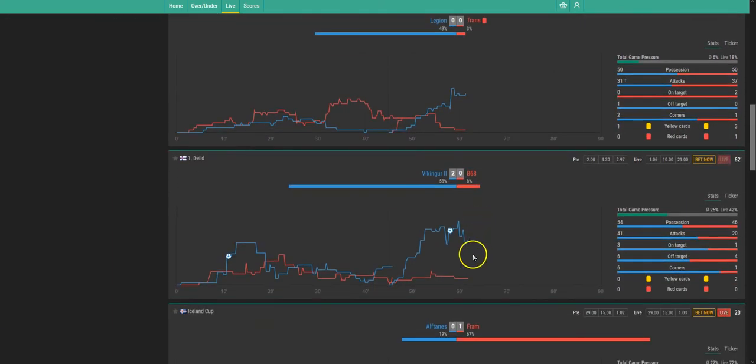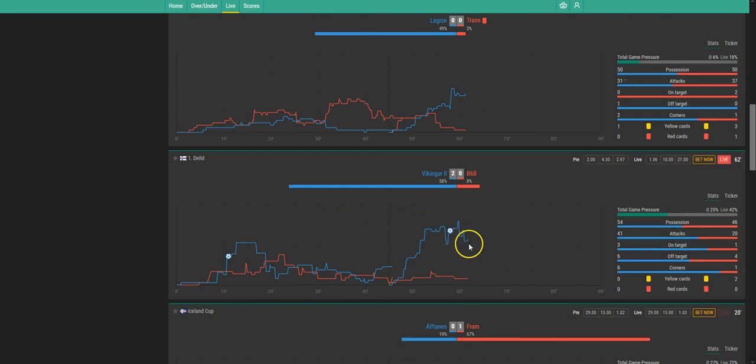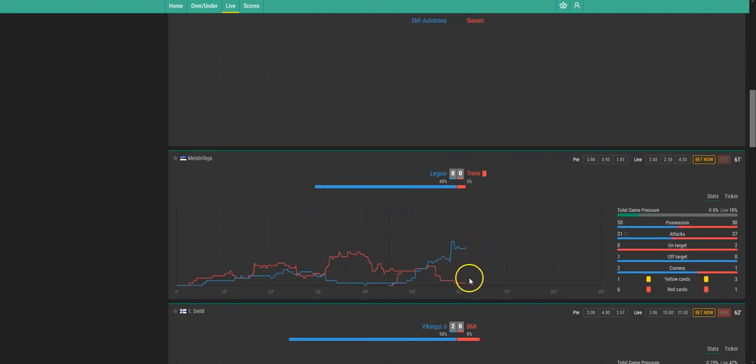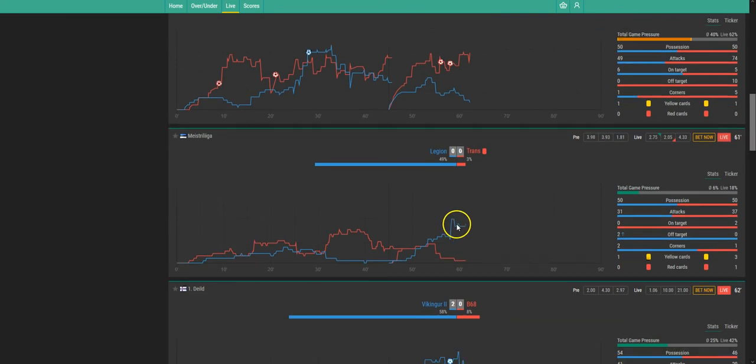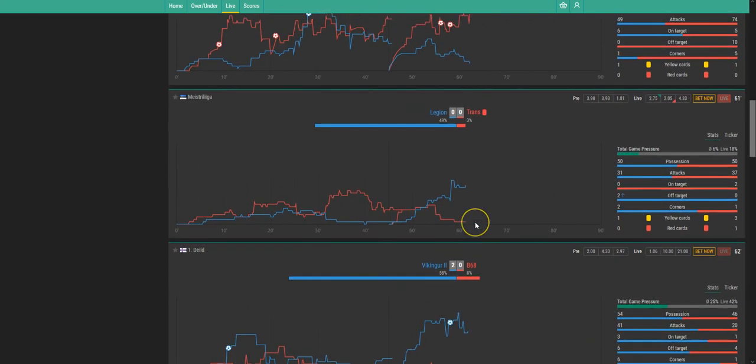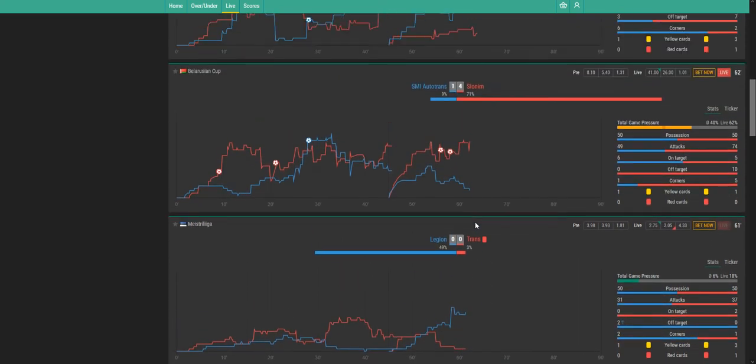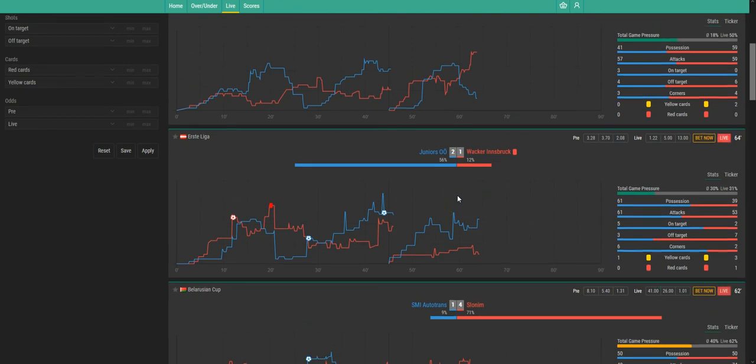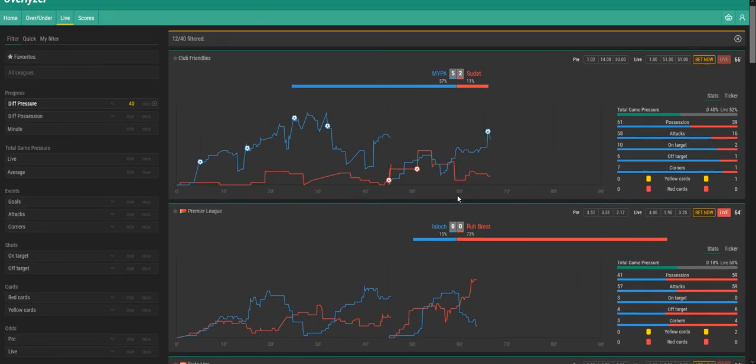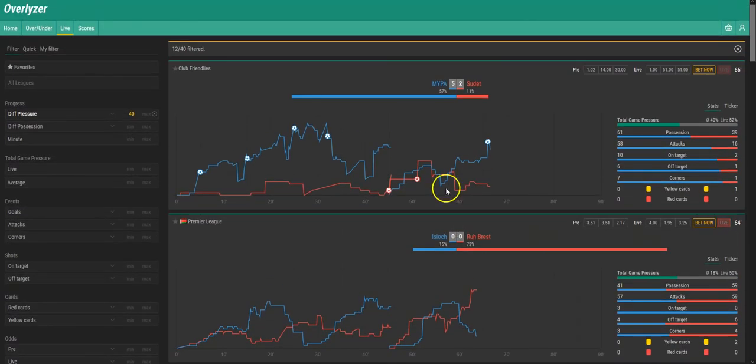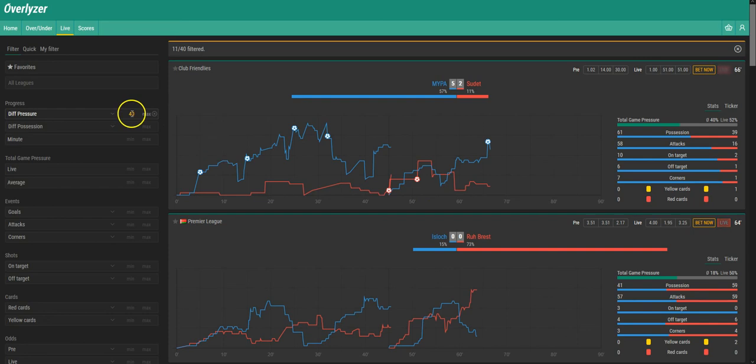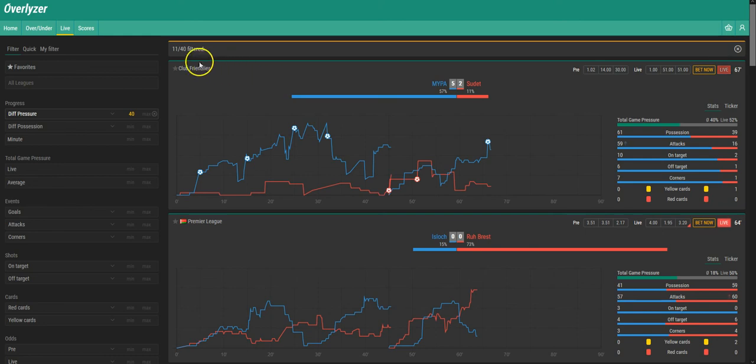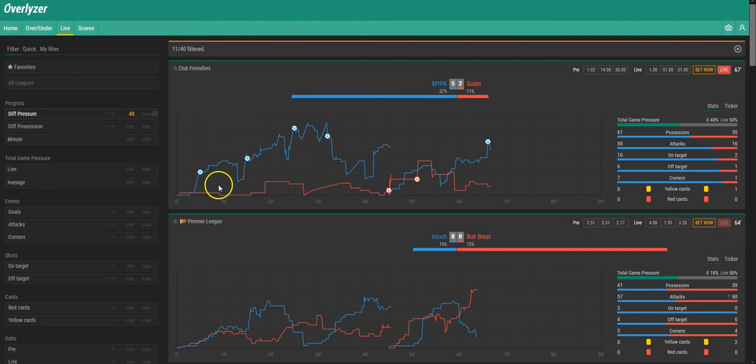Here we got a big difference for example. They just scored their second goal. The difference here is about 50%. And as you could see the screen just jumped a bit. It's because games where this doesn't apply anymore fall out of the filter. And it could also be that new games coming in. At the moment we have 11 out of 40. As we started we had 10 out of 40.